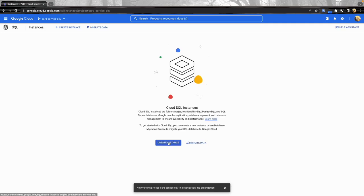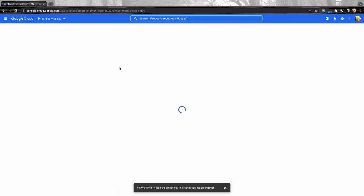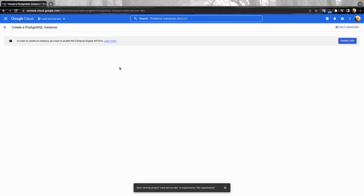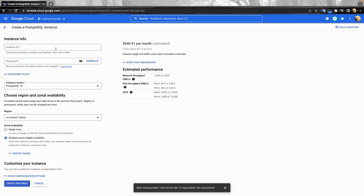Then write instance, choose PostgreSQL. We need to enable API first because this is the first time.